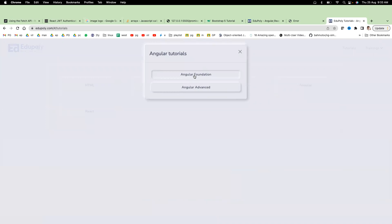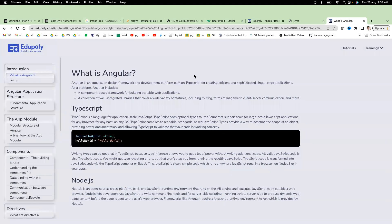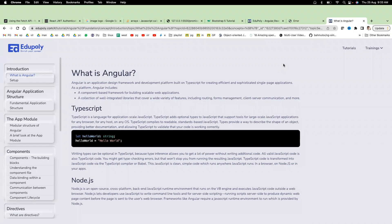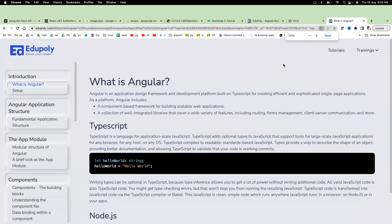You can go through this foundation step-by-step, foundation basic, and advance. What is Angular? Angular is a framework and development platform built on TypeScript for creating efficient and sophisticated single-page applications.